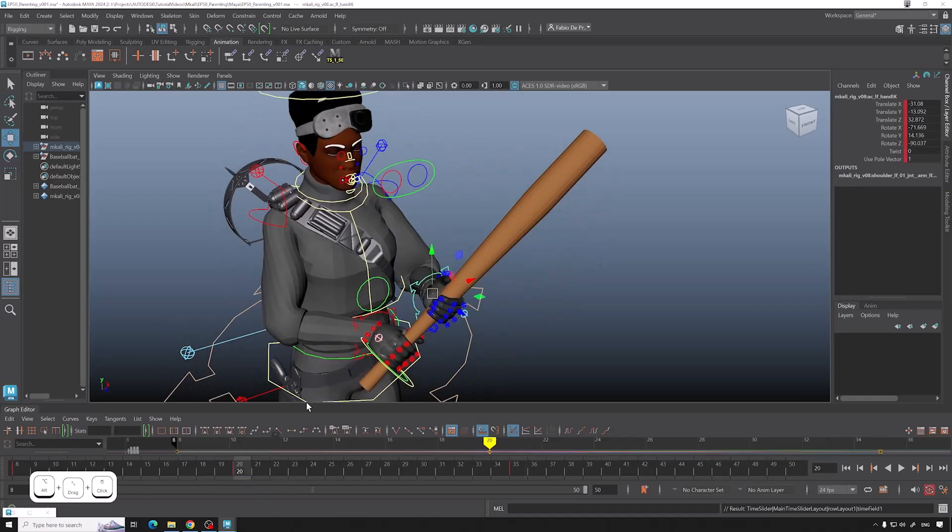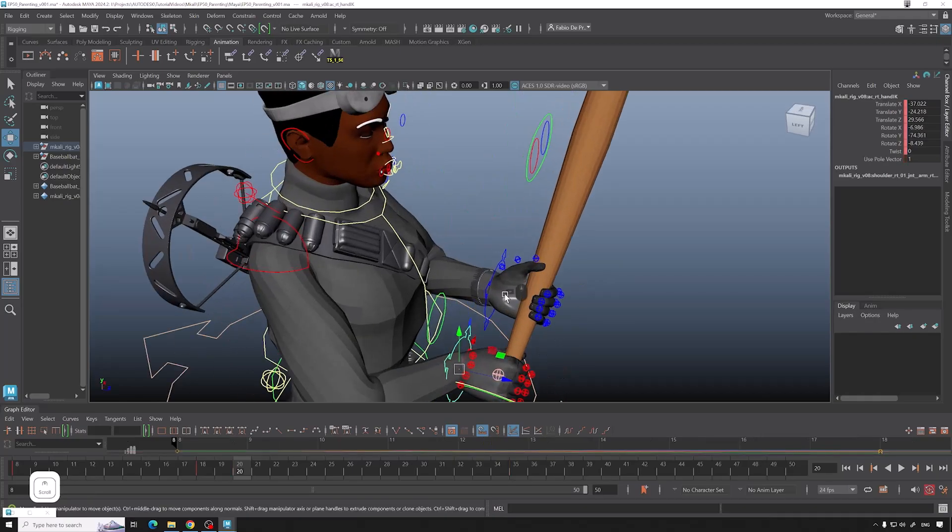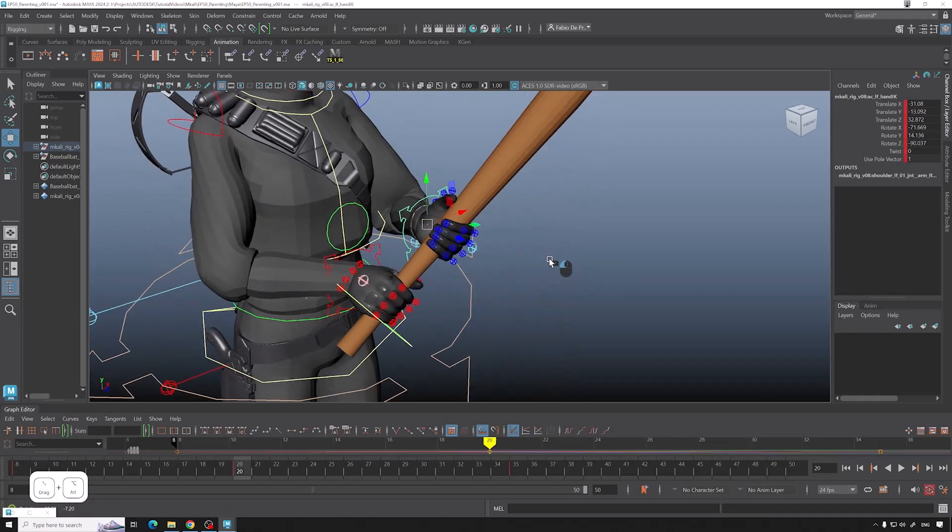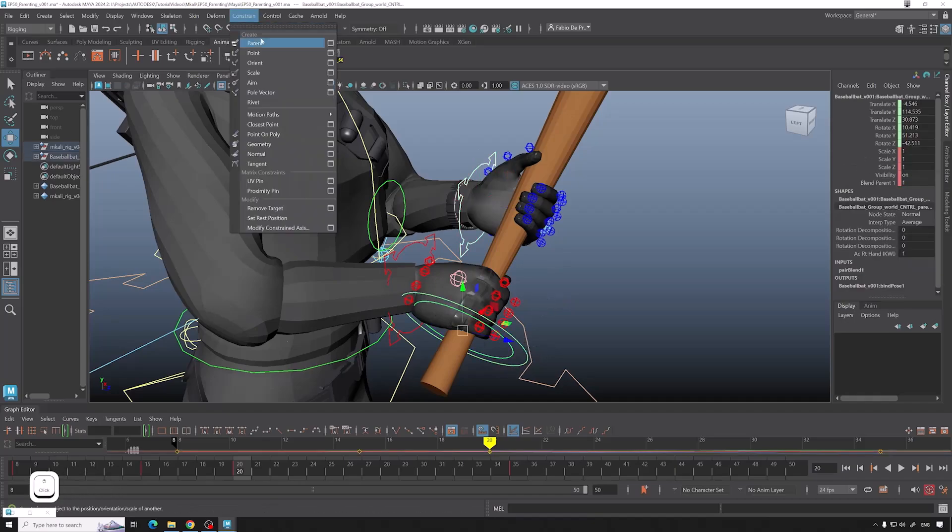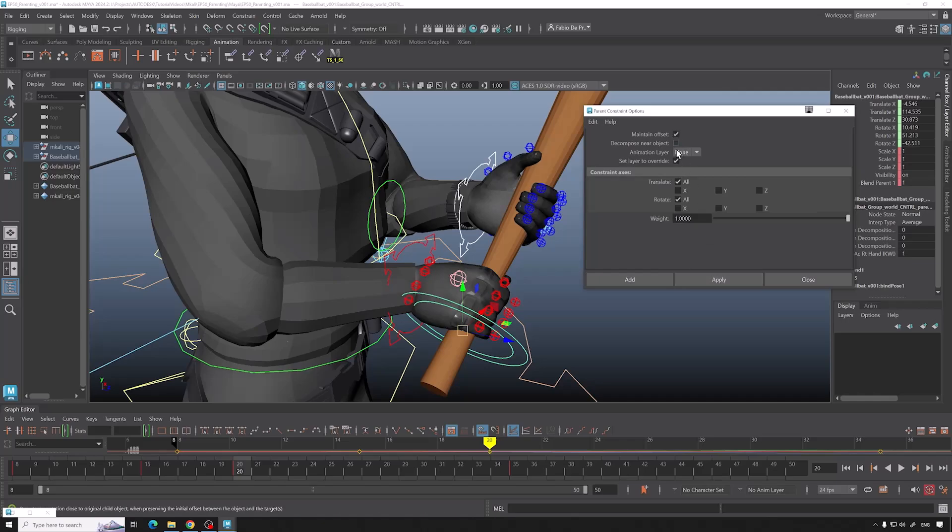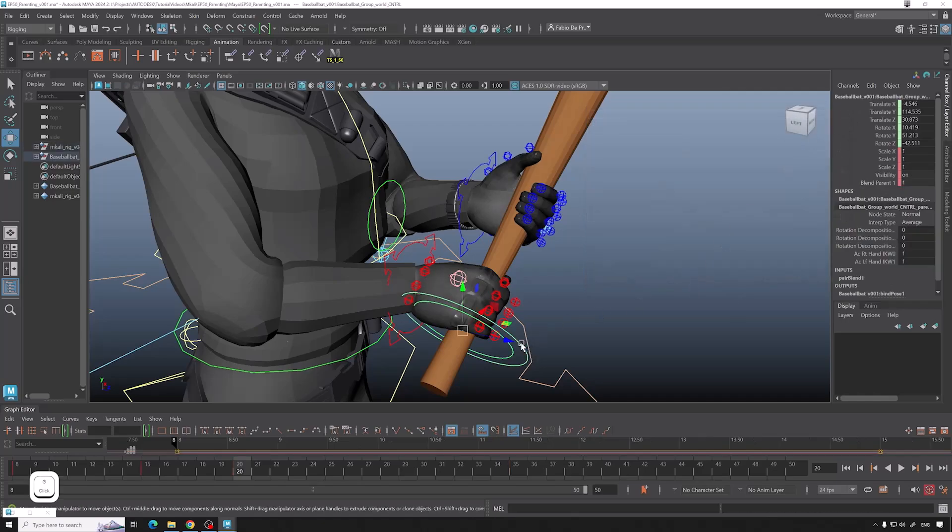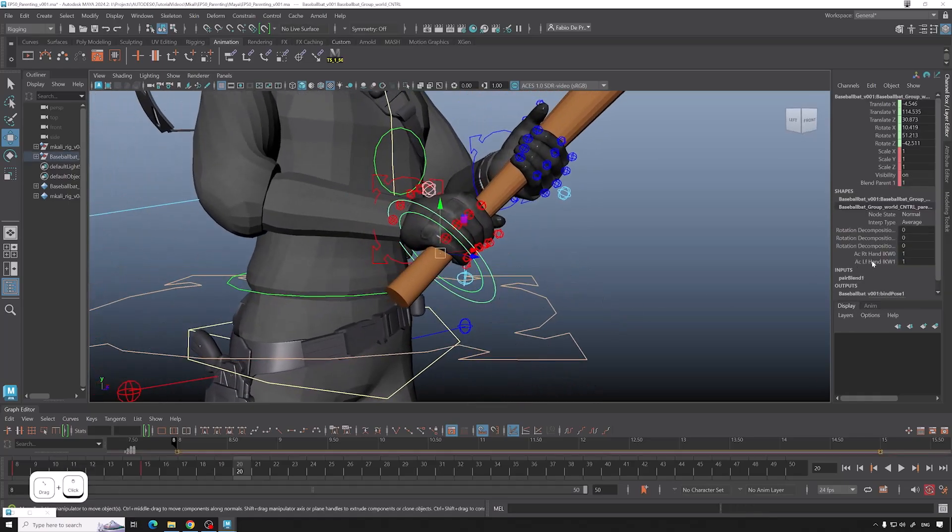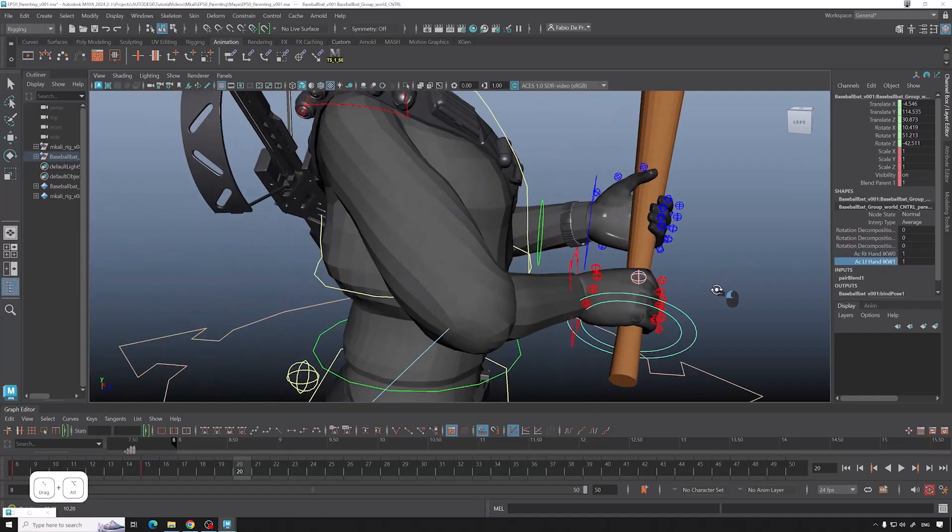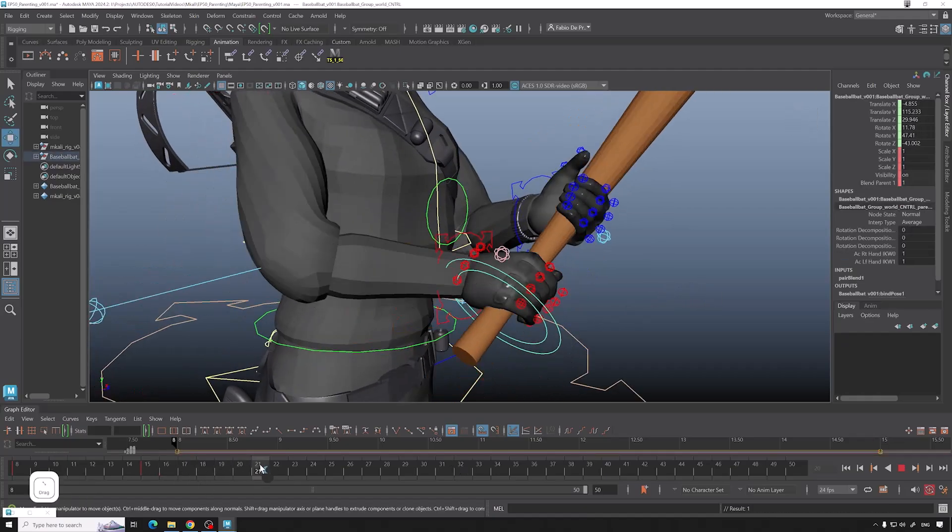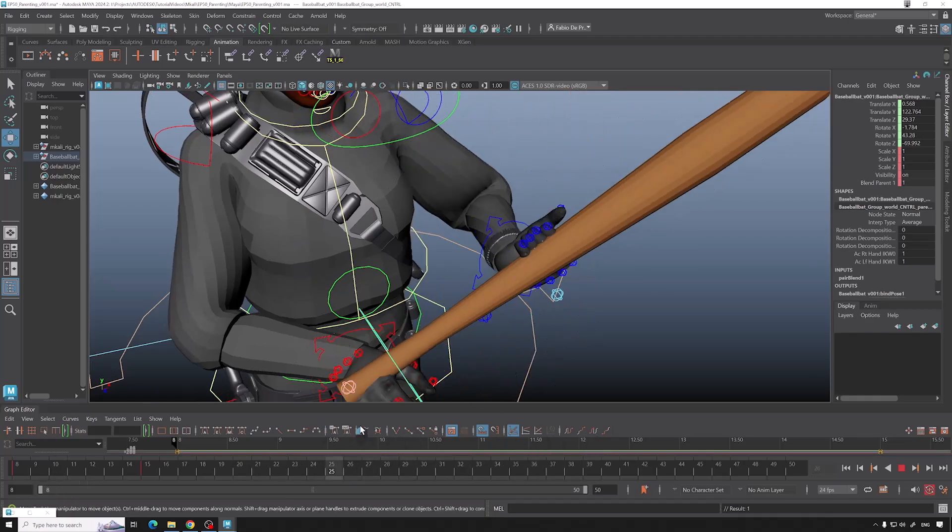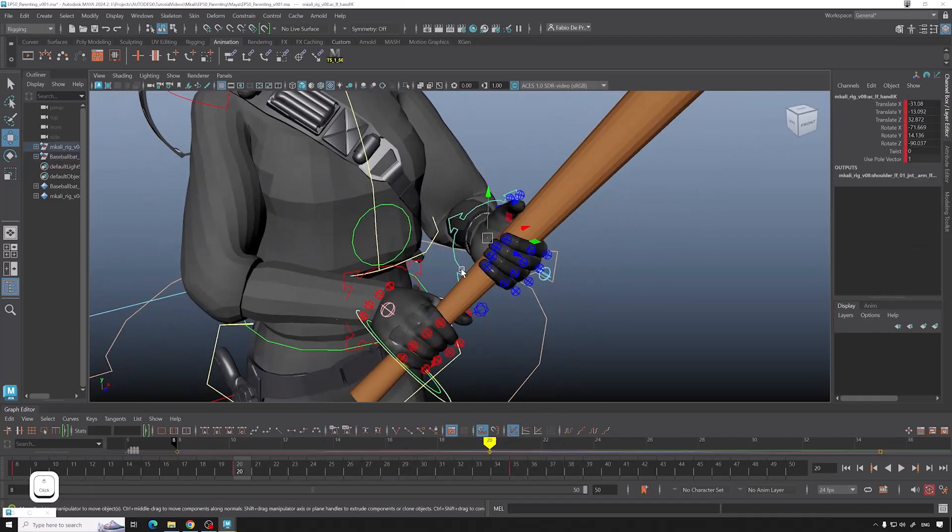So at frame 20 we switch. So that means we do the same thing again. We select the second hand, select the baseball bat, constraint, constraint parent constraint, same things, click. Now if we are going to have a look at our baseball bat, we have two attributes right here. It's right hand and left hand. As you can see now the baseball bat is following the left hand.